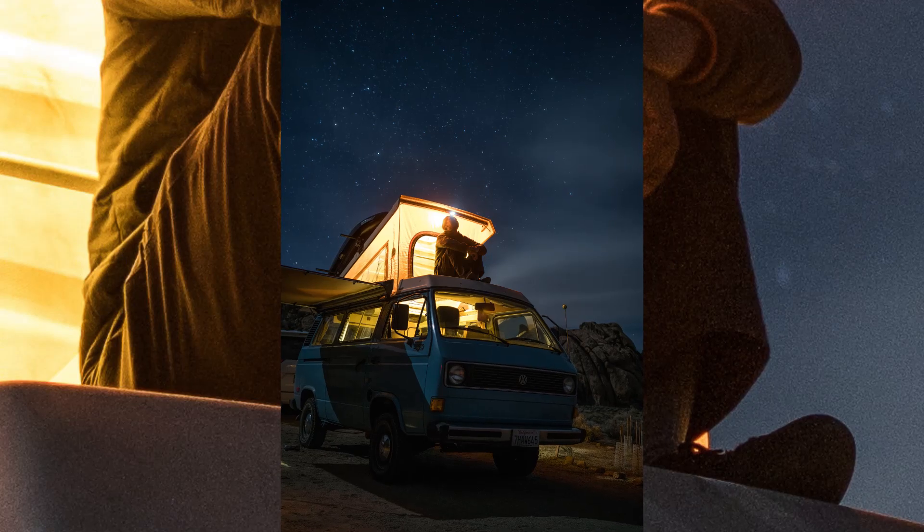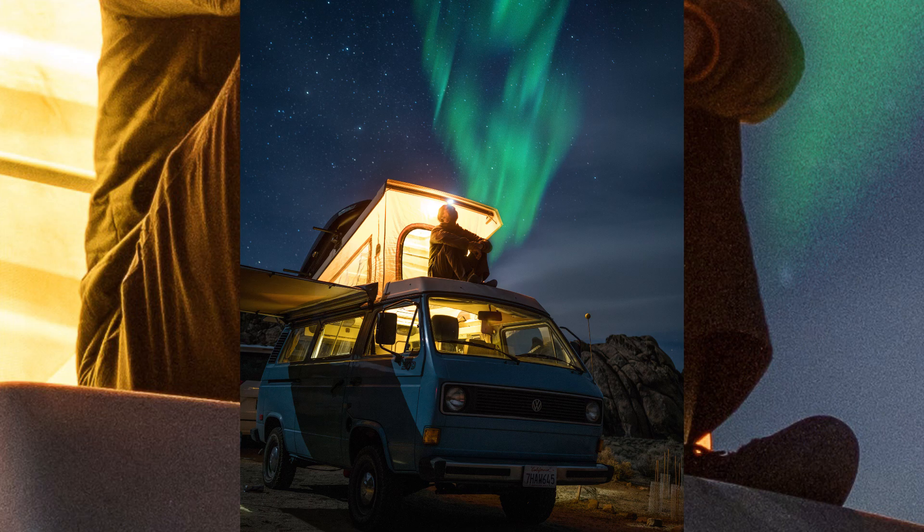What's going on guys? Today we're going to learn about how we can add the northern lights into any of our images using Photoshop. So let's get started.